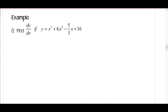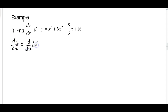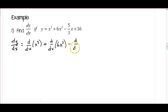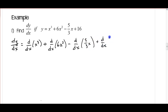In this first example I'm going to go through all the different steps, just to show how we use the rules we just talked about. We want to find dy/dx if y equals x cubed plus 6x squared minus 5/3 x plus 16. So dy/dx is going to be d/dx of x cubed, plus d/dx of 6x squared, minus d/dx of 5/3 x, plus d/dx of 16 — using our sum and difference rules to separate all these out.